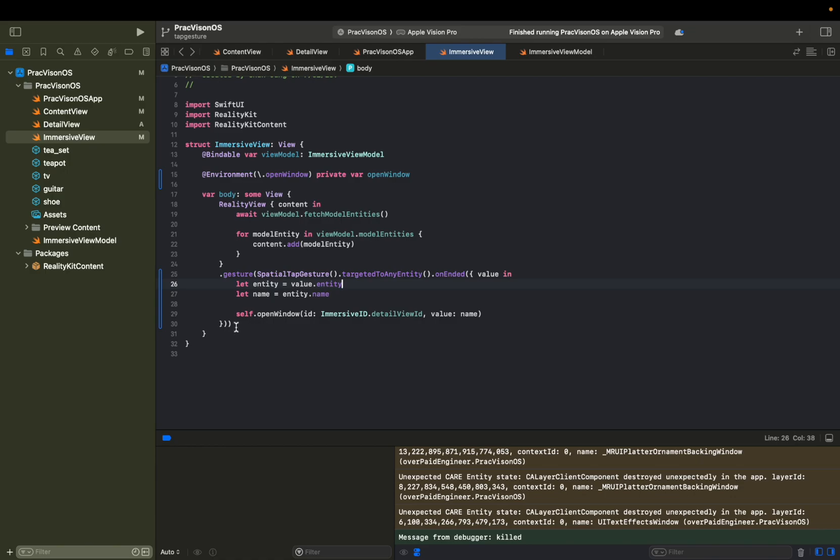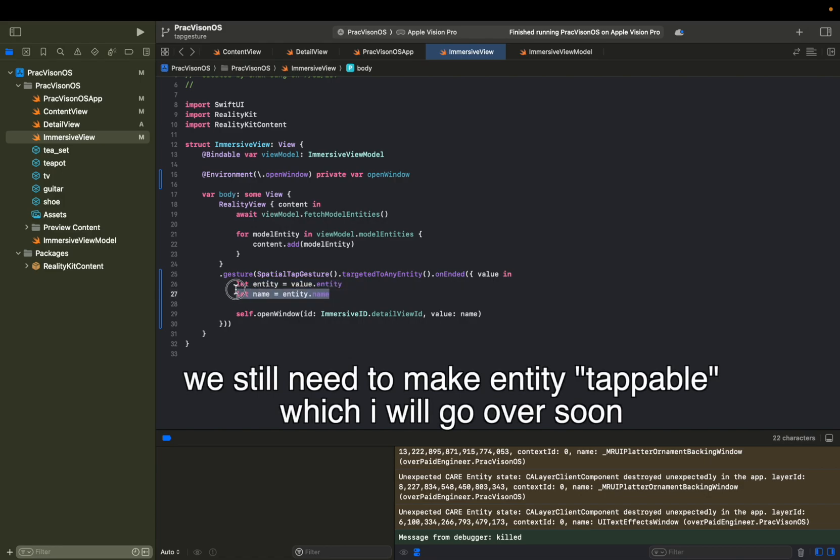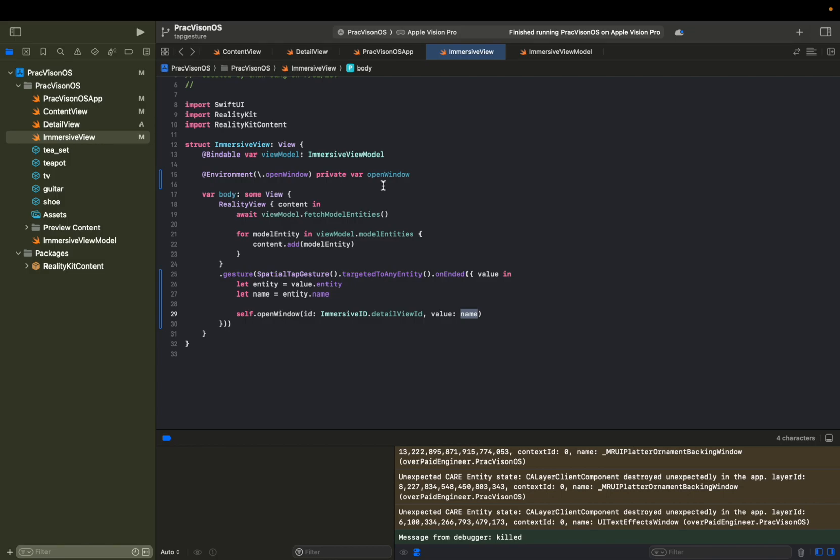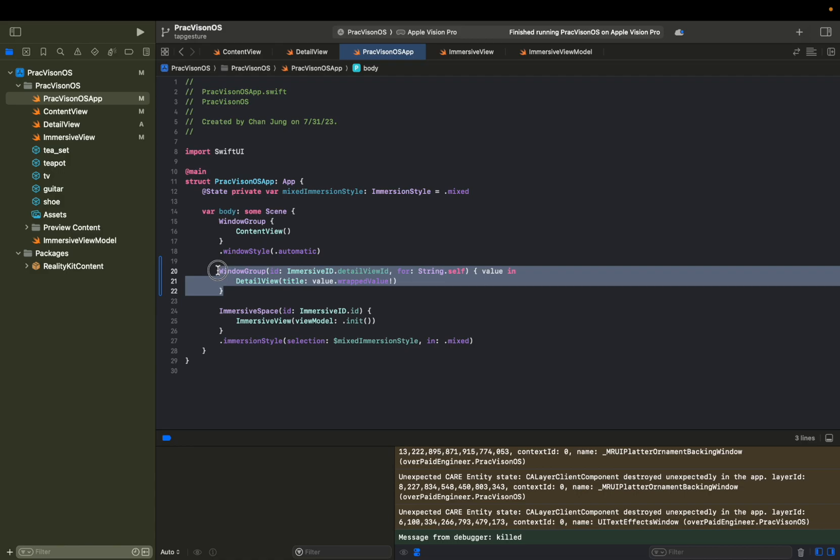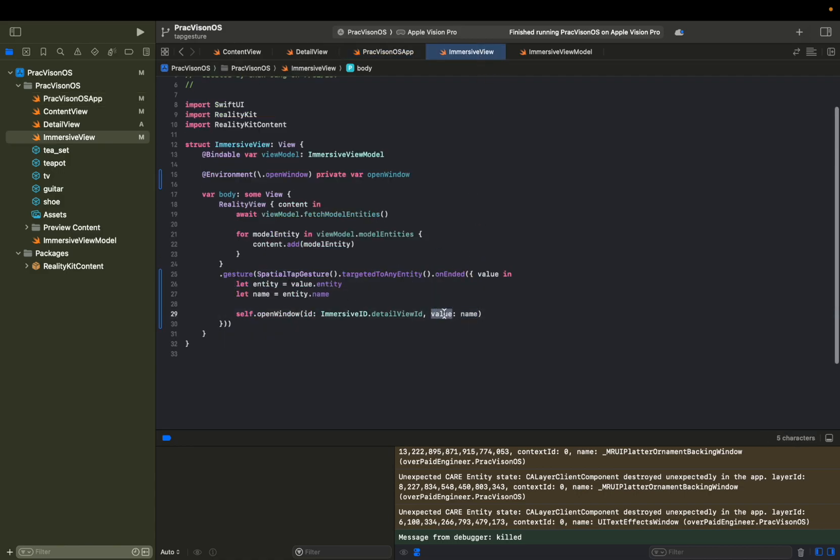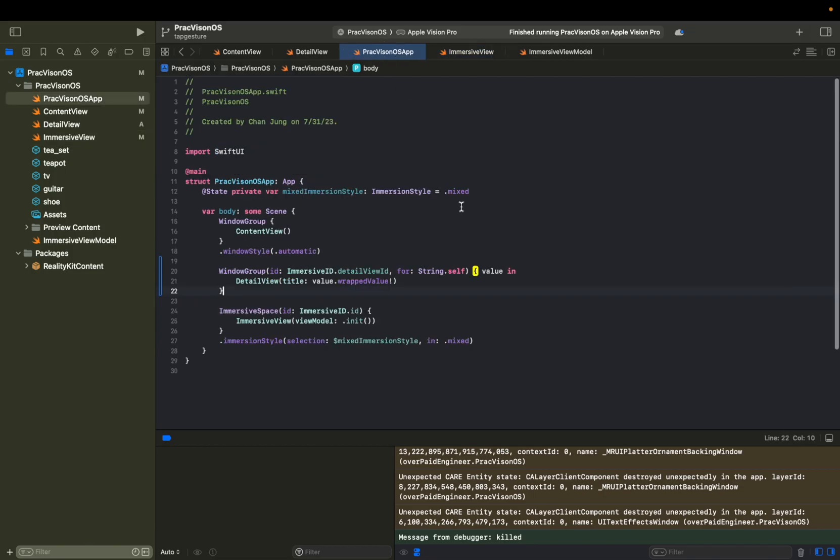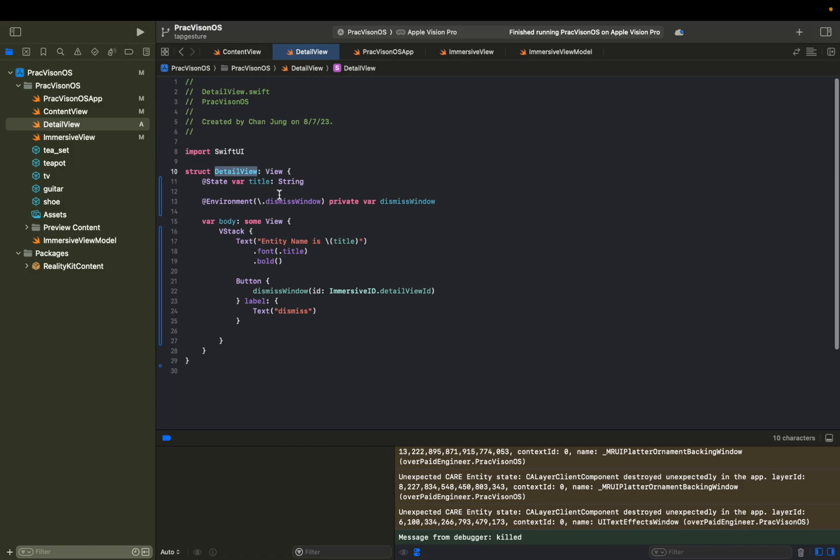So to explain this one more time, once we tap on an entity, this block will call and then we will be grabbing the entity and then grabbing the name of the entity. And then we're going to call this open window with the ID of detail view ID along with the name. And then from the Vision OS app level, they will look for that specific ID and then call upon this window group. And remember, we're sending in this value as well, that value gets carried over to here. And then we're using that as the title of this detail view.